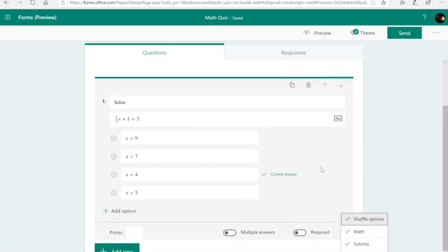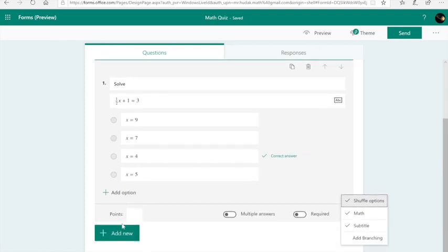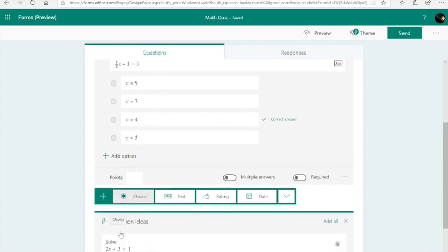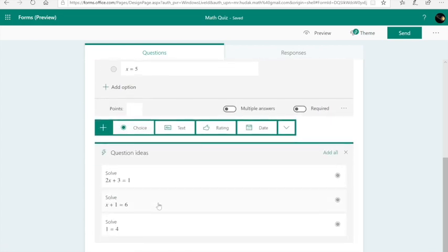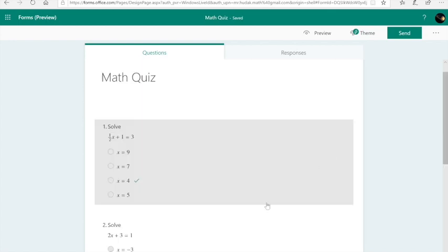All right, now that I've done that, watch when I hit add new. Microsoft says we have some ideas for other questions for you. Did you want to add them? I'm going to hit add all just to see what we get from it.